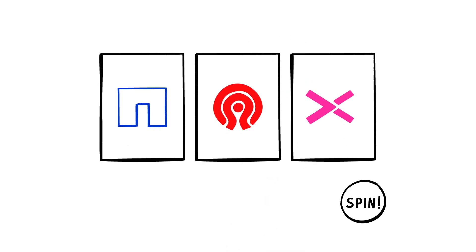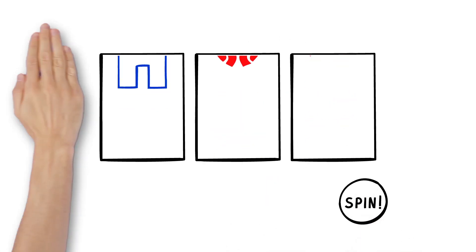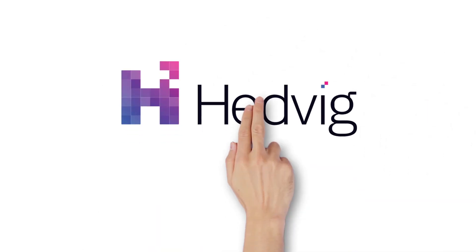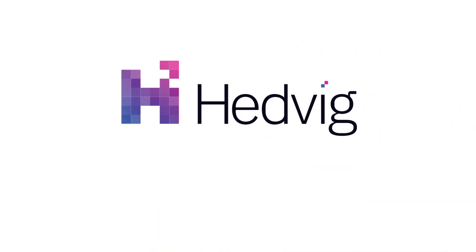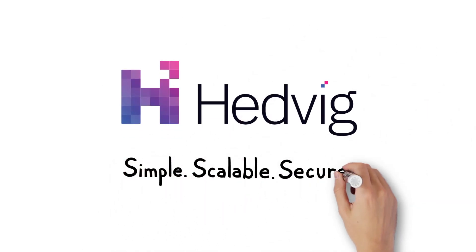Your business is too important to take a chance on the wrong storage infrastructure. That's why you need the Hedvig distributed storage platform. Simple, scalable, secure.